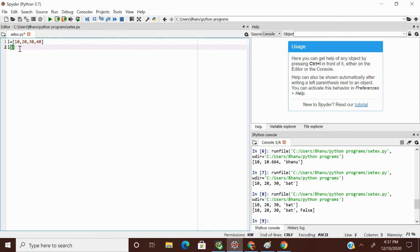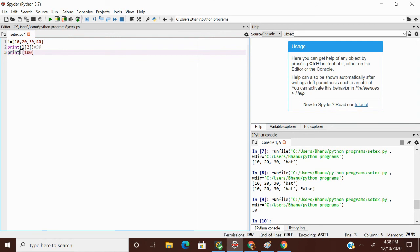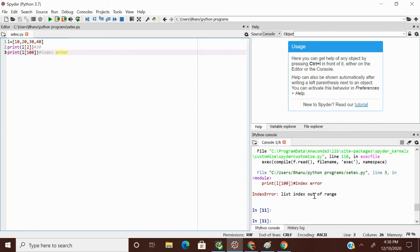Back in the IDE — l[2] returns a value, so we can use it directly in a print statement: print(l[2]) gives output 30. Now if I try print(l[100]), I should get an IndexError. And indeed, the error message is: IndexError: list index out of range. So when providing an index value, always make sure it is within the valid range.